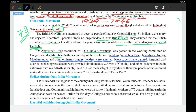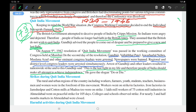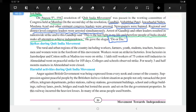Regional and district level Congress leaders were also arrested simultaneously. The arrest of Gandhiji and other leaders resulted in a nationwide strike. Gandhiji said this was his last fight in life, and therefore people of India should make all attempts to achieve independence. He gave the very important slogan 'Do or Die' — meaning either give hundred percent to drive the British out, or die as a slave. This is 'Karo ya Maro.'